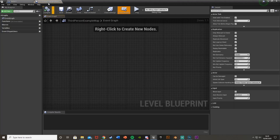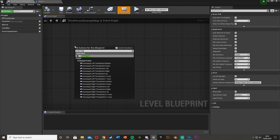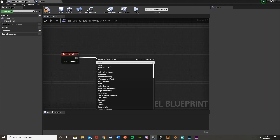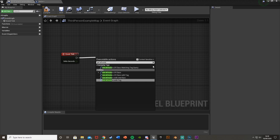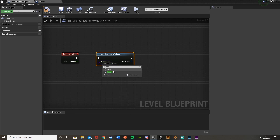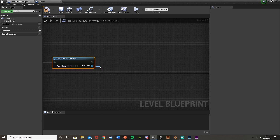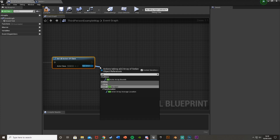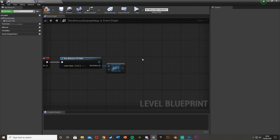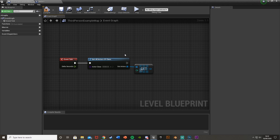Go back to the level blueprint. We're going to get an Event Tick, and then we're going to Get All Actors of Class - the actor class being that Sedan blueprint. Out of the Out Actors we're just going to Get a Copy. This is basically casting to it but without needing the object wildcard. What we're going to do out of this is see if we are overlapping that box collision.